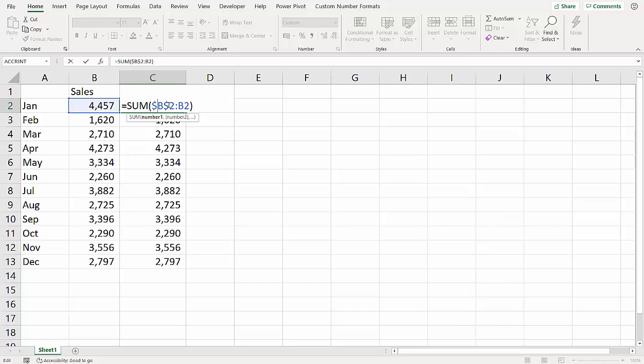One before the B, one before the 2. Now we don't need to lock this cell reference because that needs to change as it's copied down.